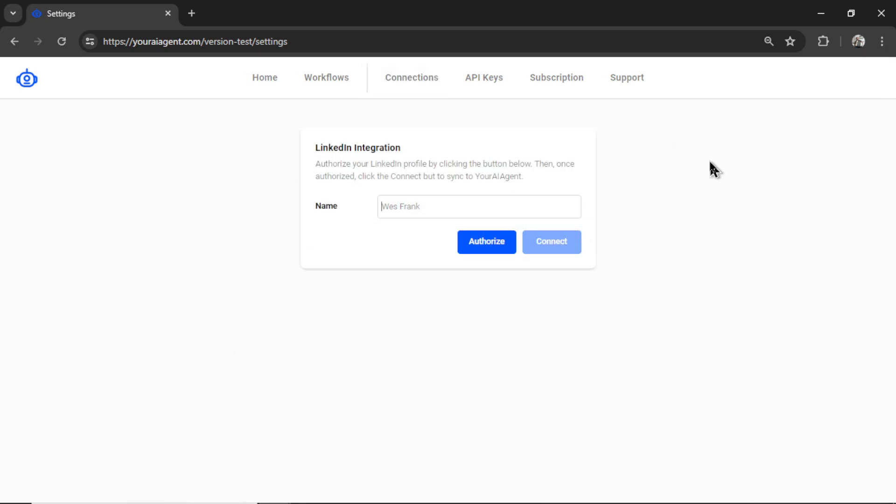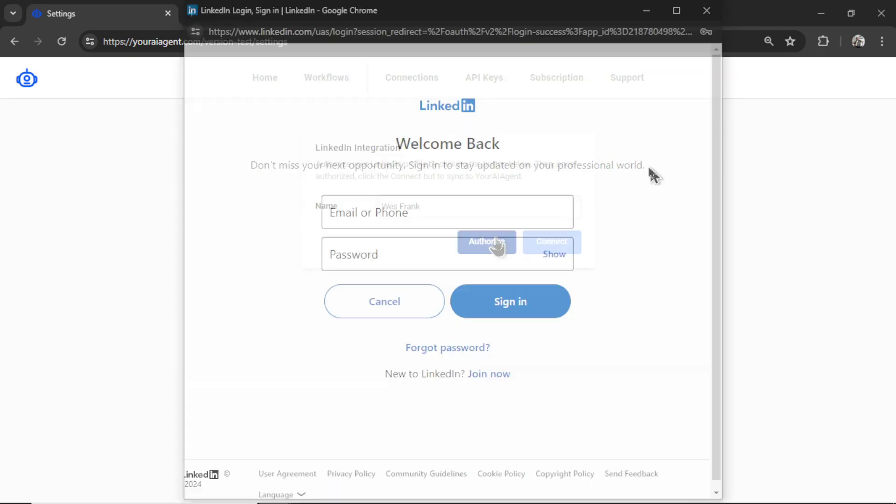Name your LinkedIn integration within youraiagent.com. I'm going to call it Wes Frank. Now we have to click authorize.